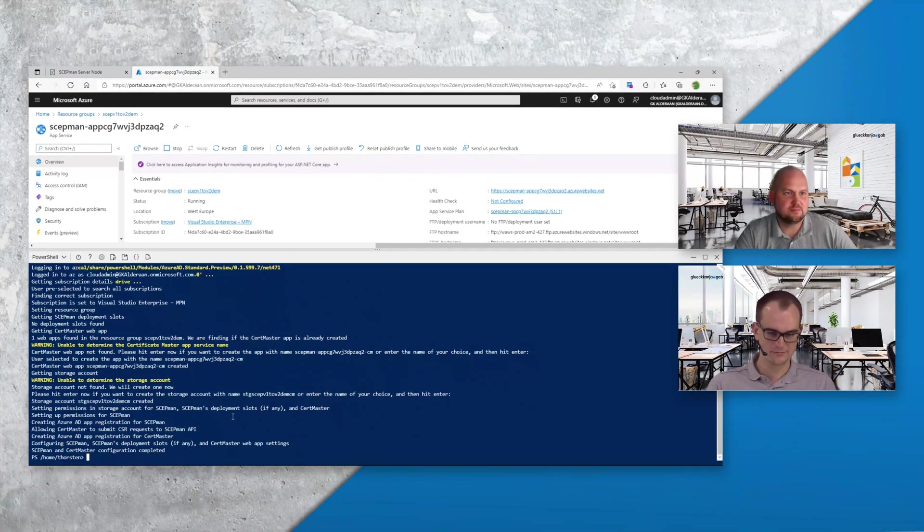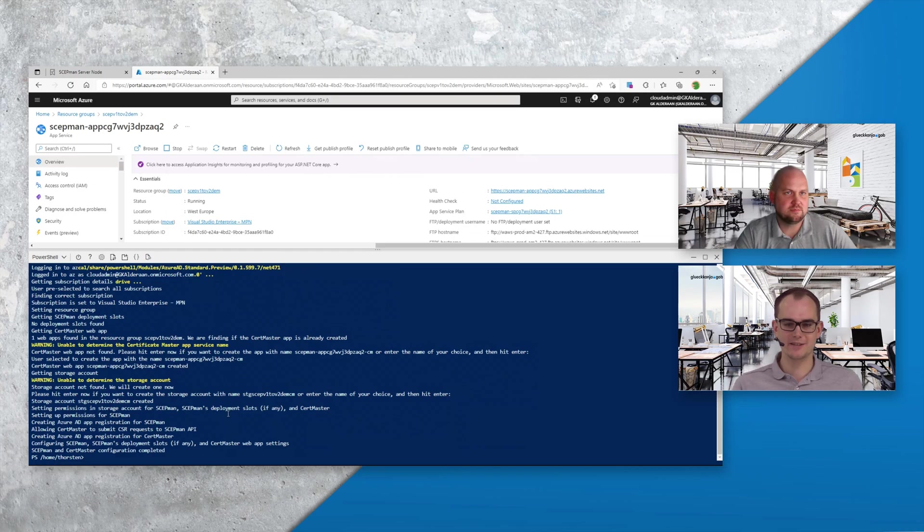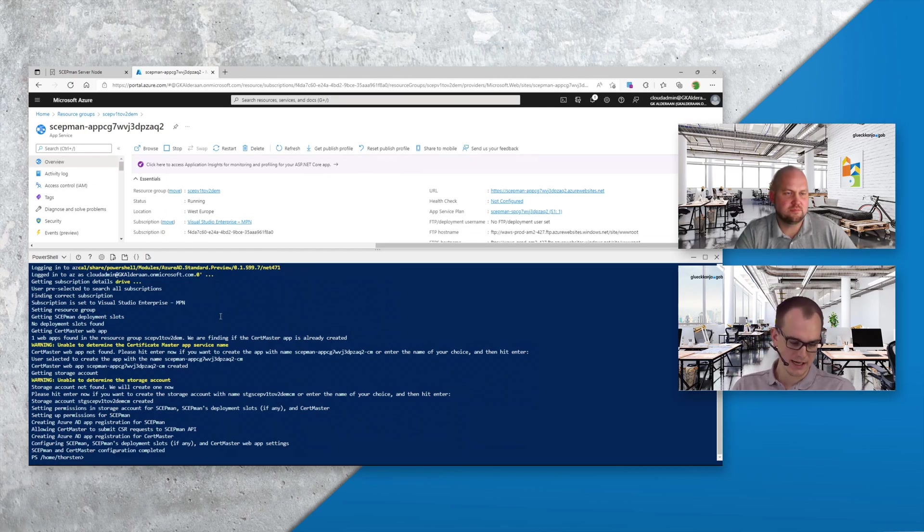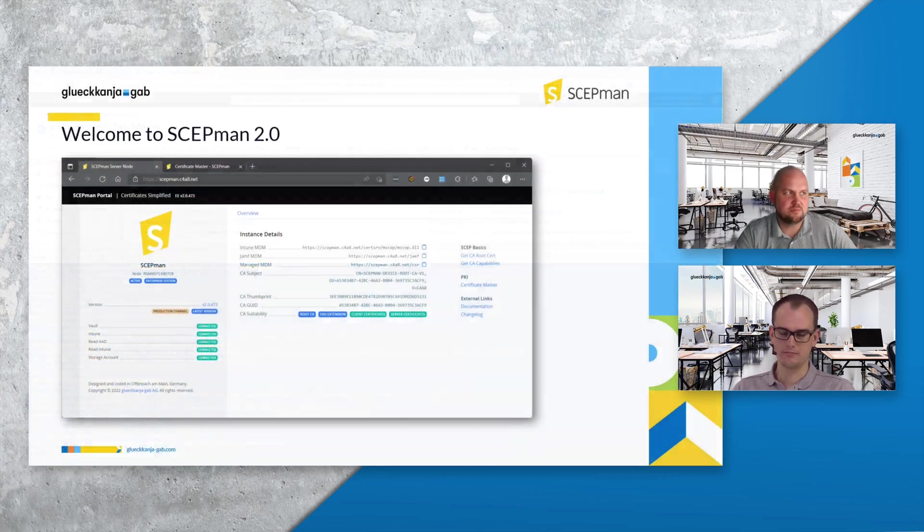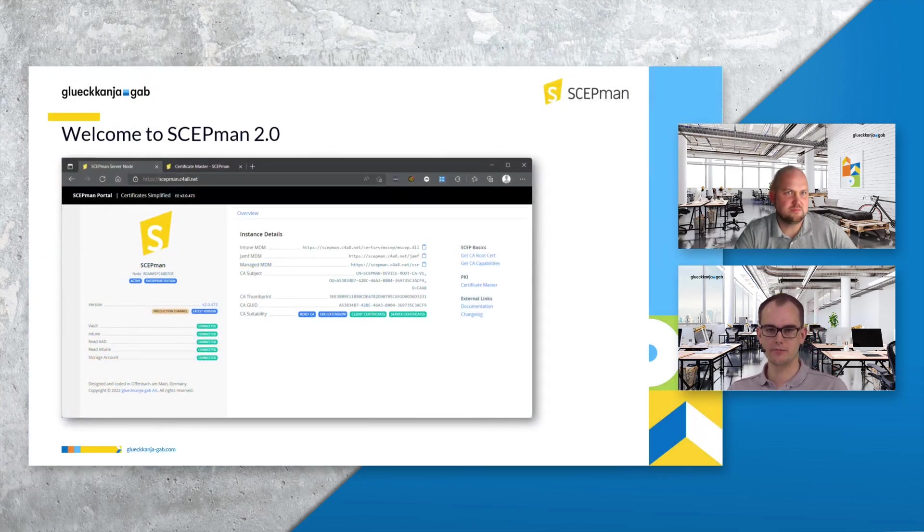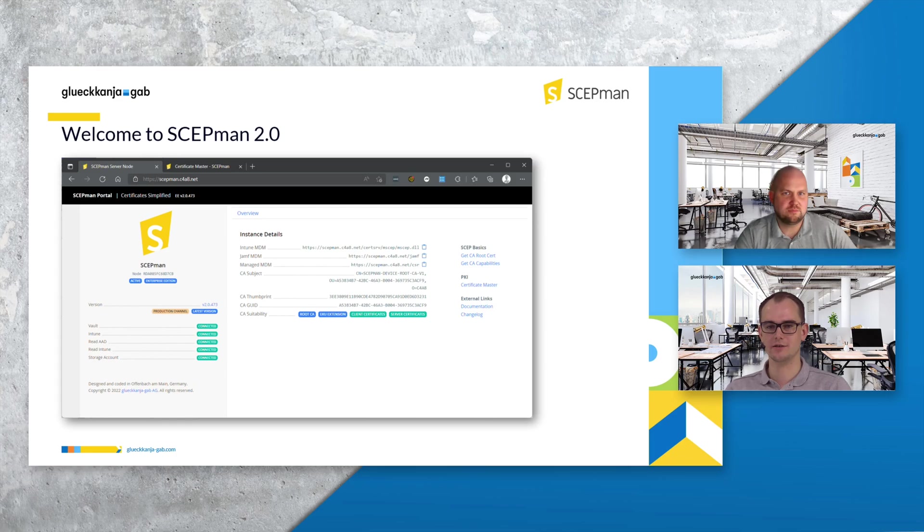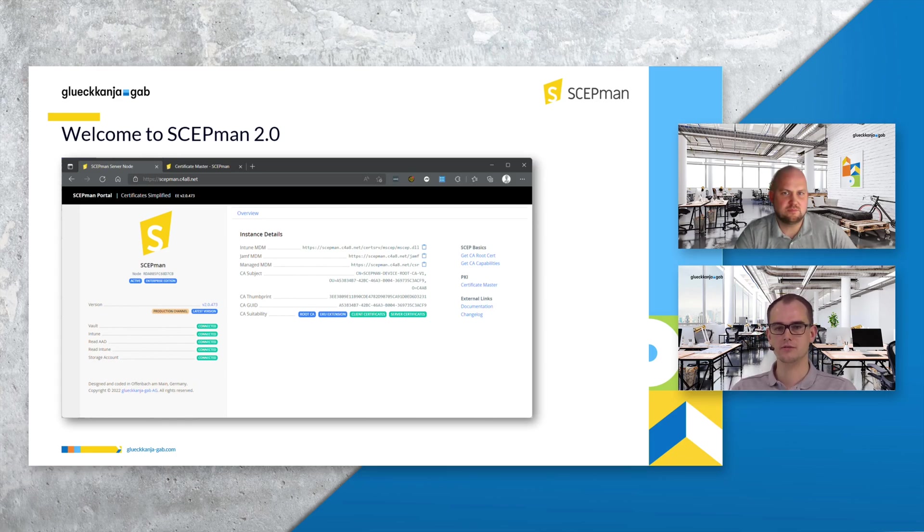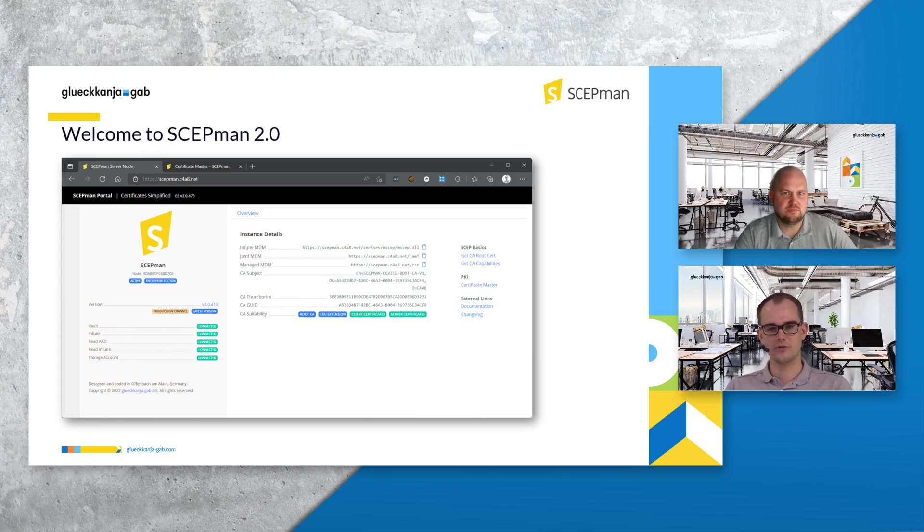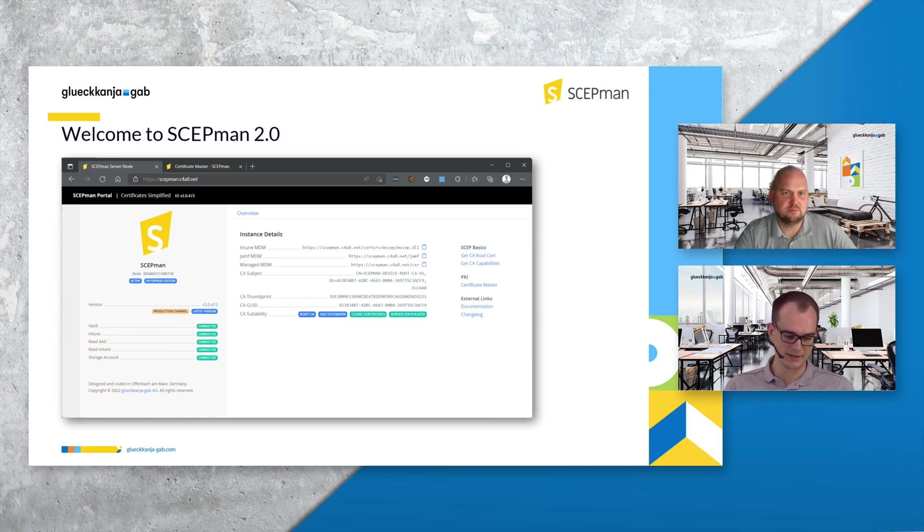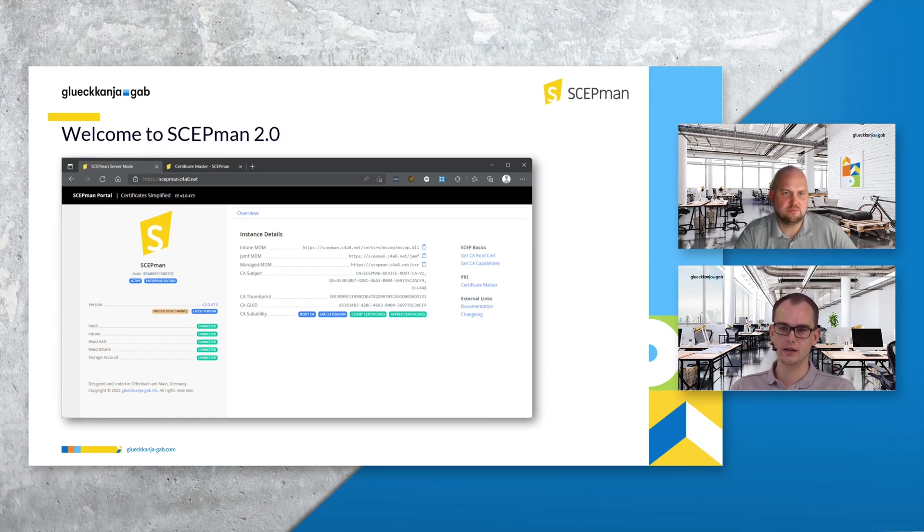Great. So basically that's it now. Let's go back to the slides. After the script has been executed you should see again the portal as before. Everything should be shown as connected and in background as said we've switched from the app registration to the managed identity. So the rights should still be there but via the new way.